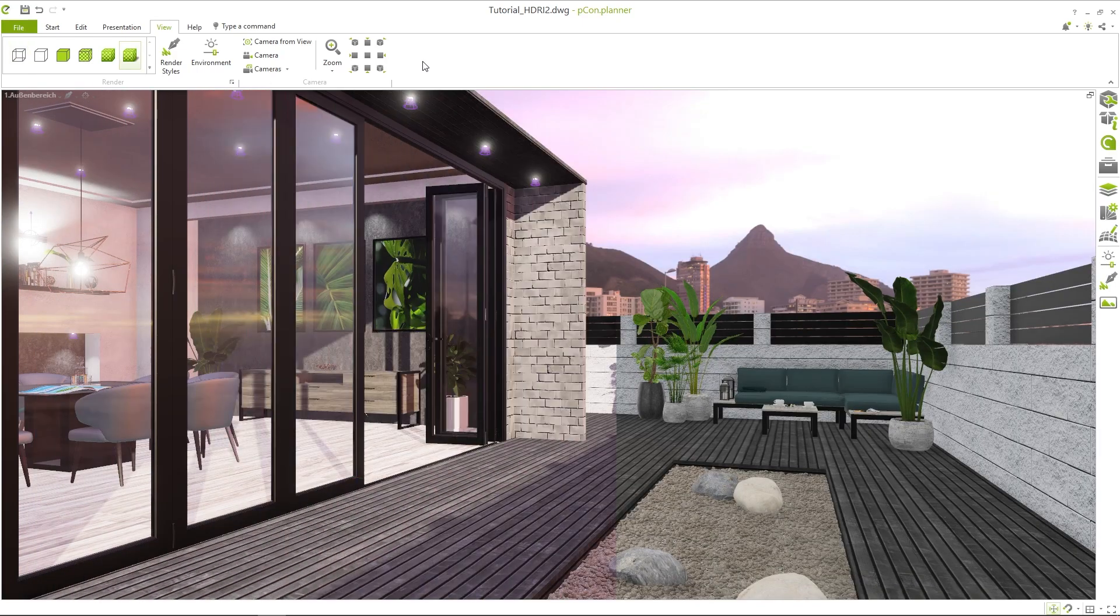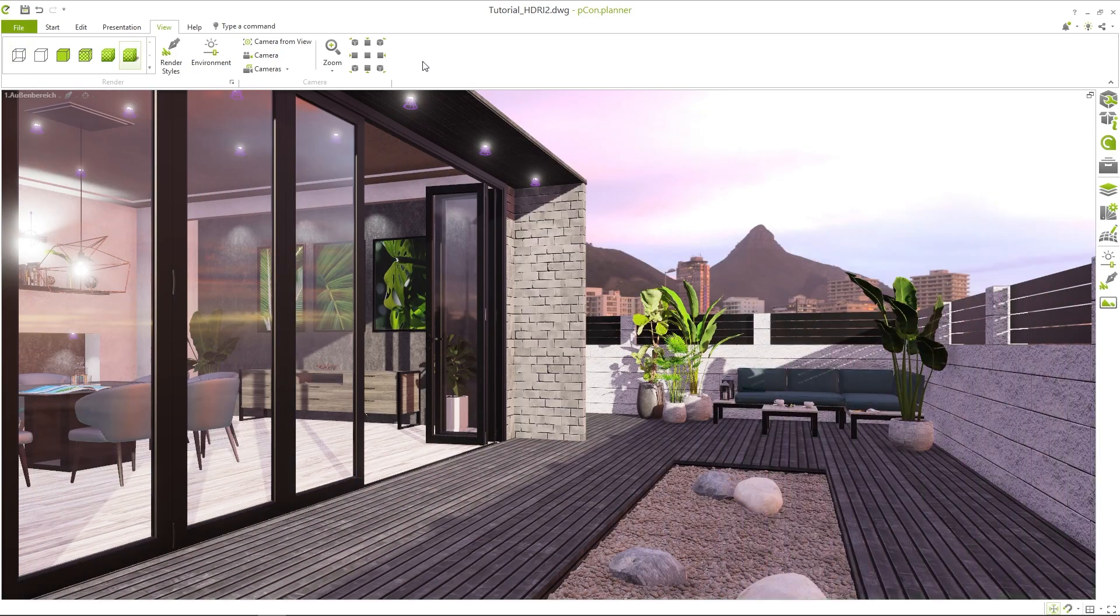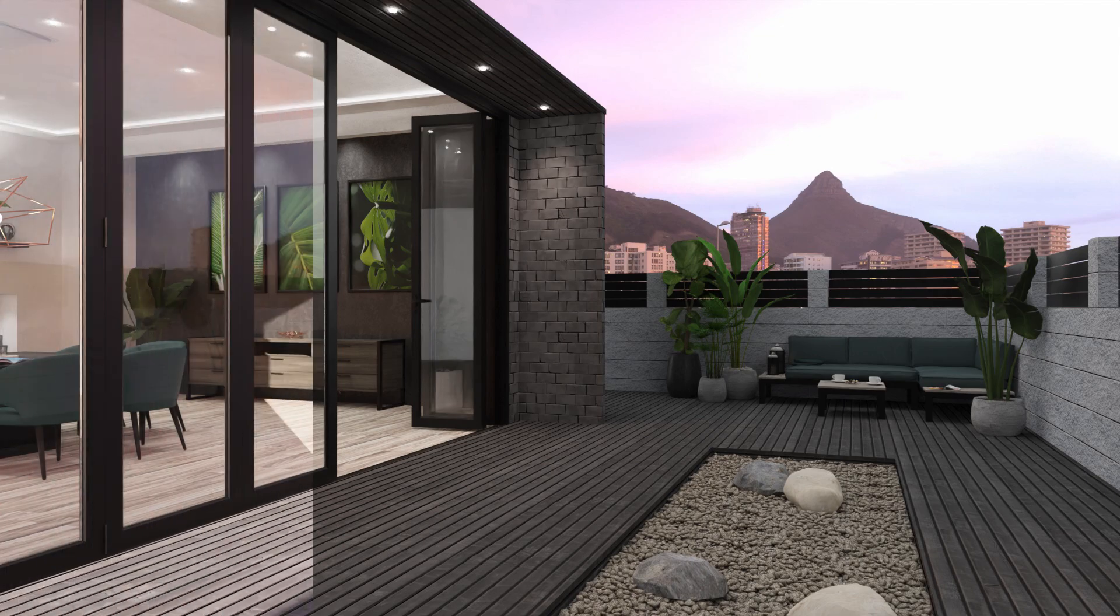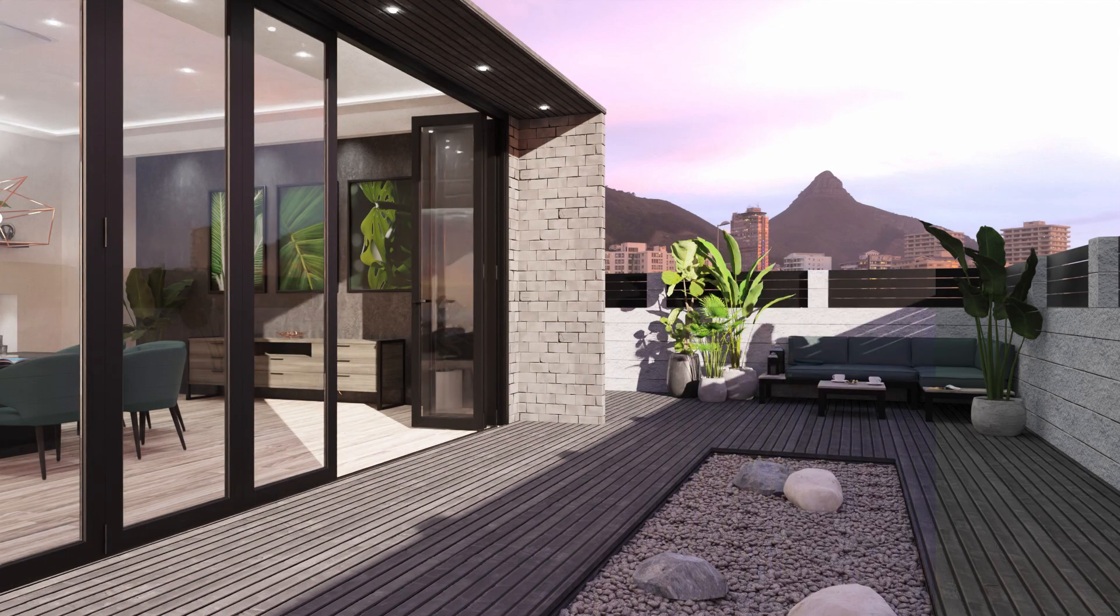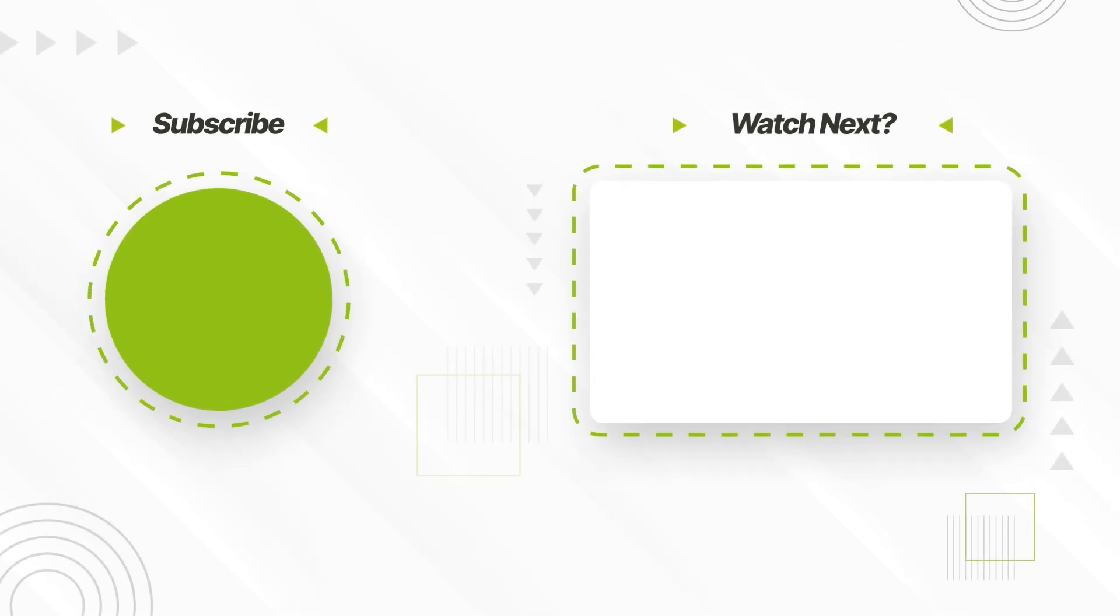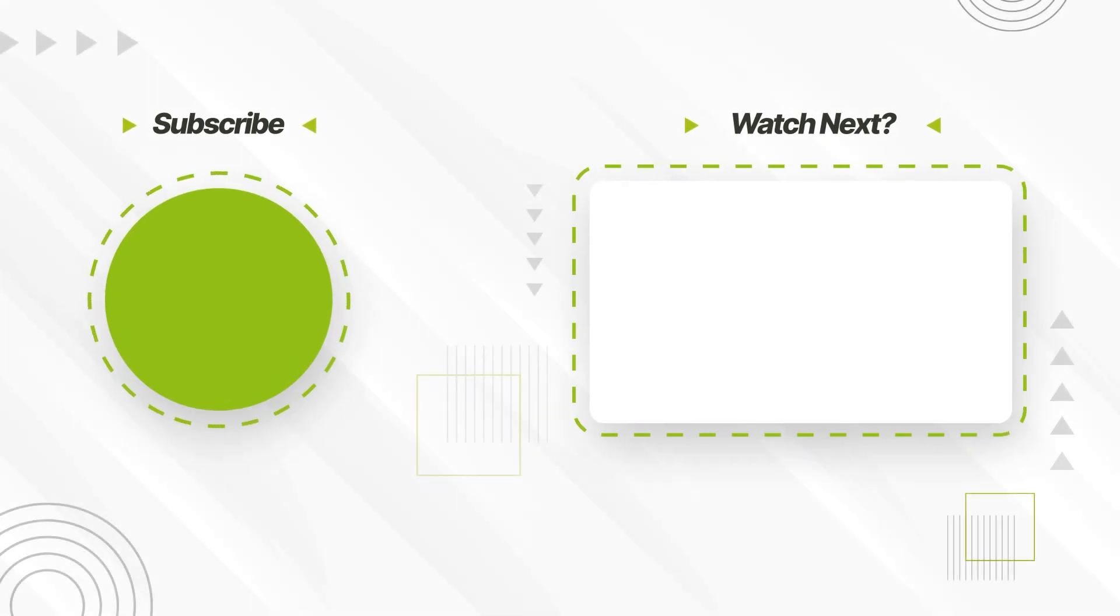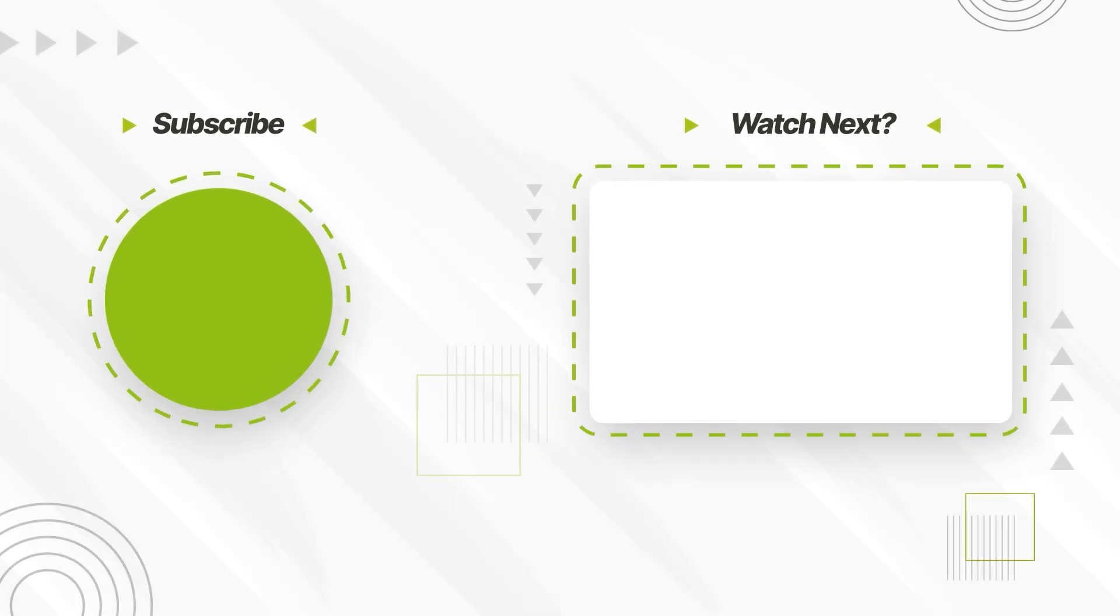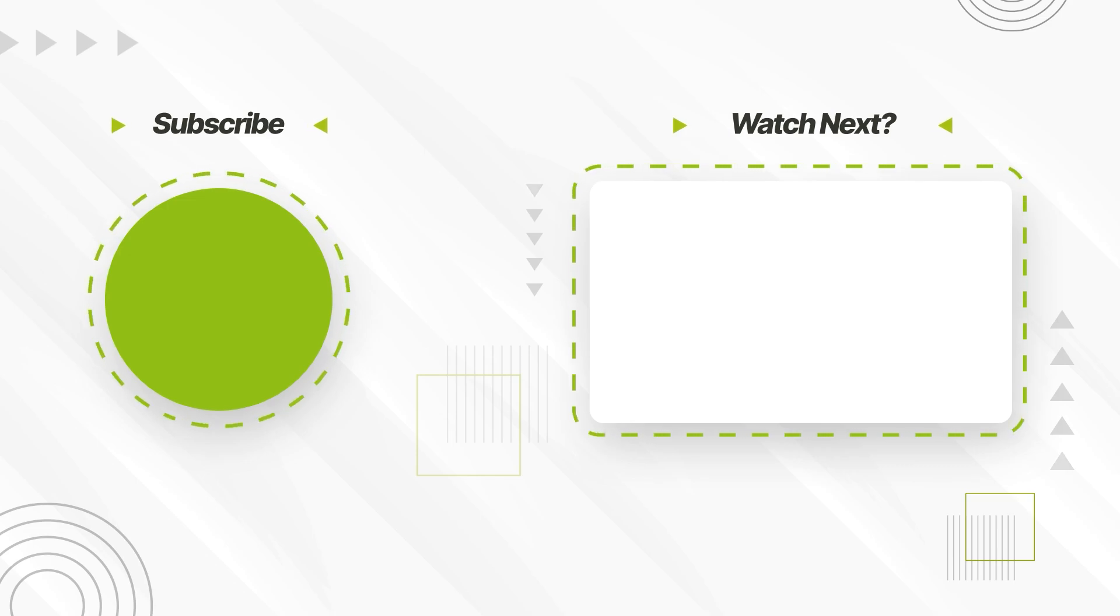With custom backgrounds and ambient lighting, you can quickly adapt your designs to real-world settings and impress your clients with convincing visualizations. Be sure to check out this video featuring three pro tips for Picon Planner. Thank you for your attention and see you next time.